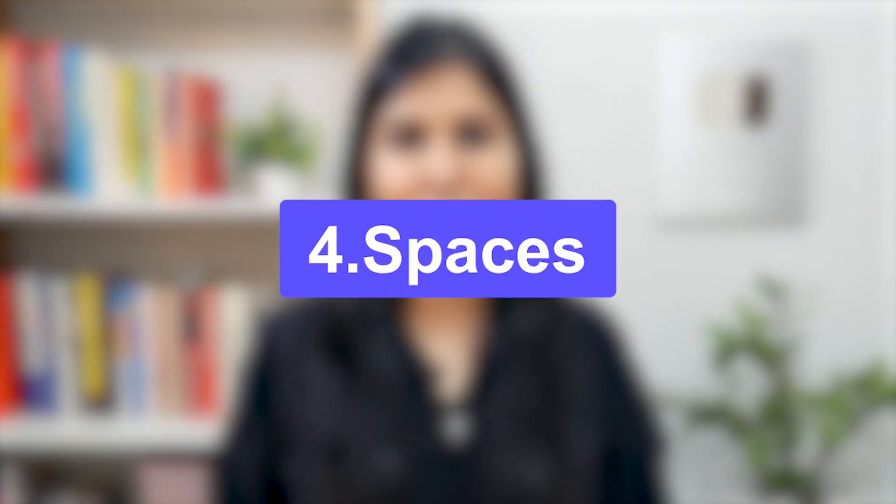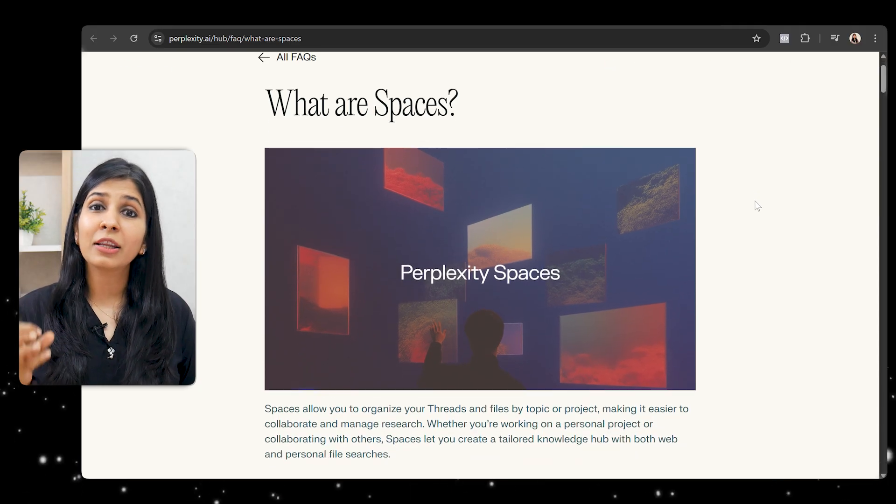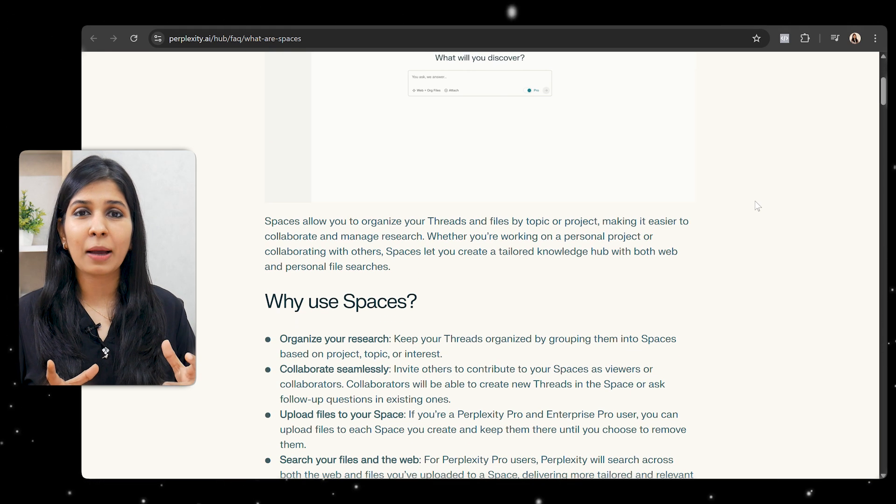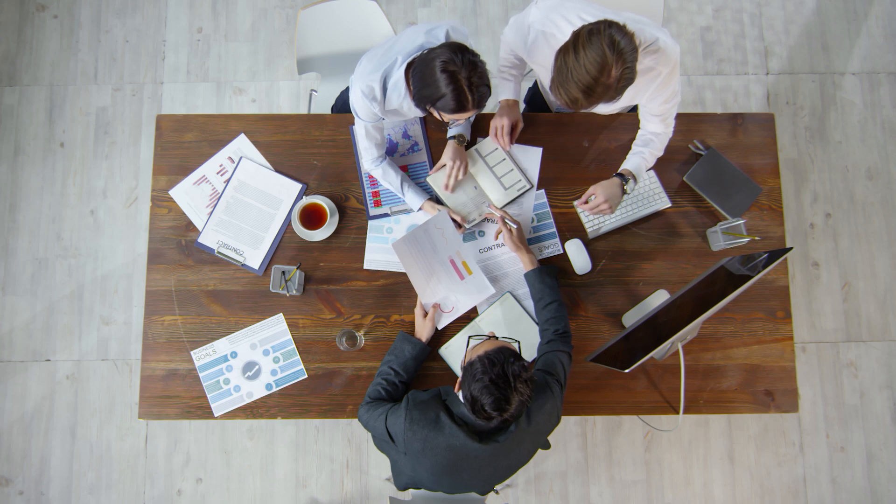Coming to the final and most promising feature of Perplexity that I spoke about at the beginning of my video — that is the Spaces feature. Spaces is basically a collaborative space where multiple team members can come in, for example your final year project group members or your research team, and you can define how the tool should give you suggestions and what sources it should refer to for that particular project.